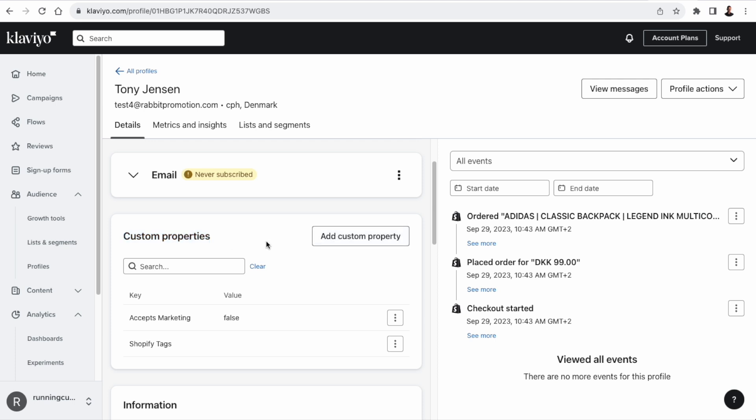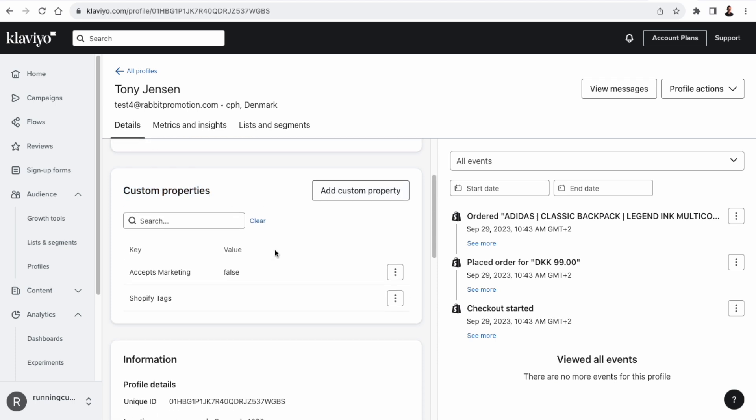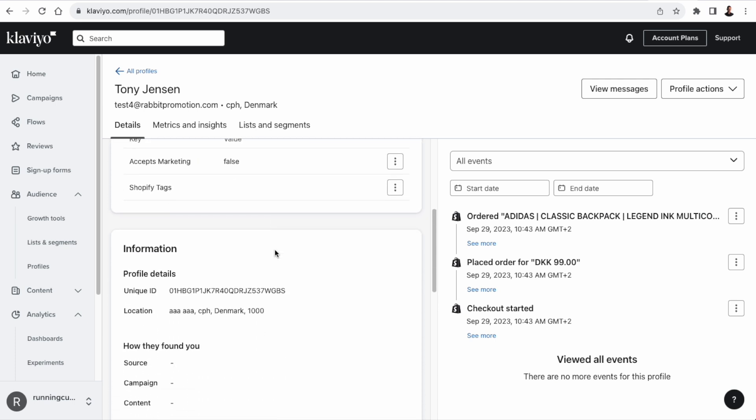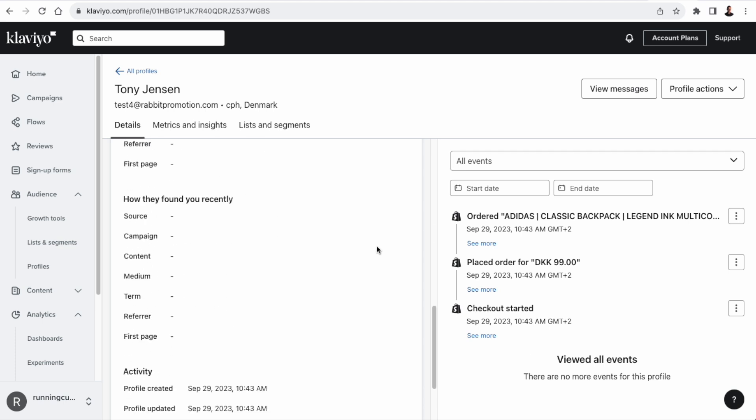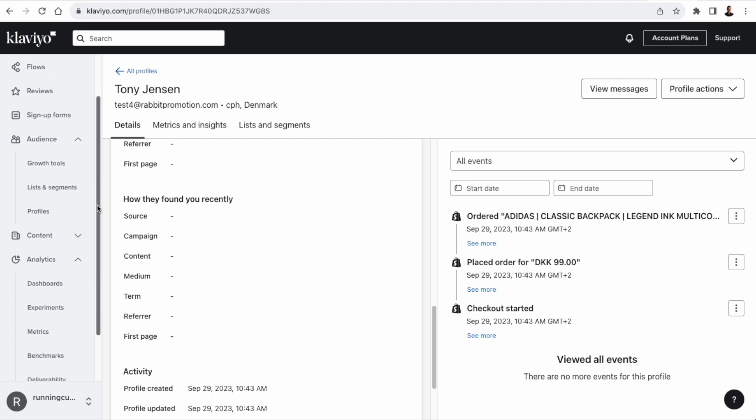We also, of course, have an ID that we can use to fetch or update information about the customer. And then there will often be some campaign or UTM parameter information on the profile as well. So let's move on to metrics, which can be found under analytics.